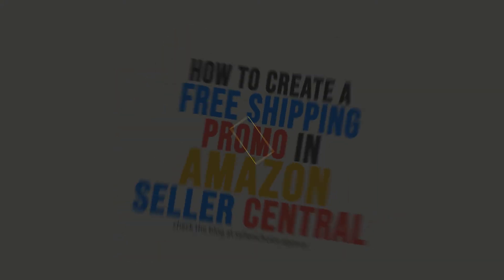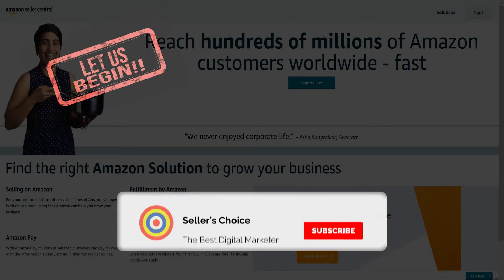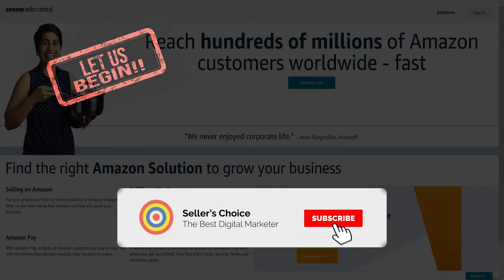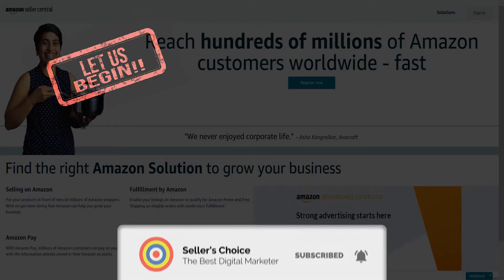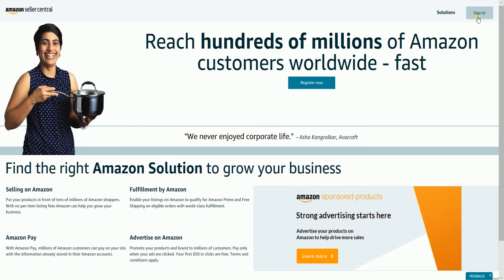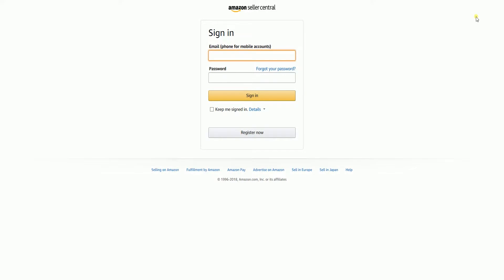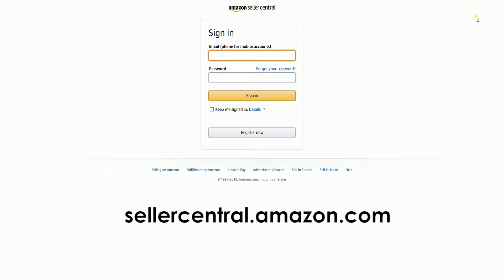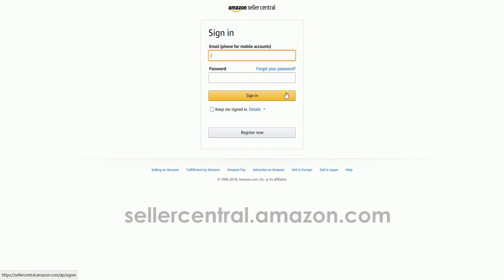So let's get started. Don't forget to hit the subscribe button. The first thing that you need to do is to log in to your Seller Central account. That's sellercentral.amazon.com.